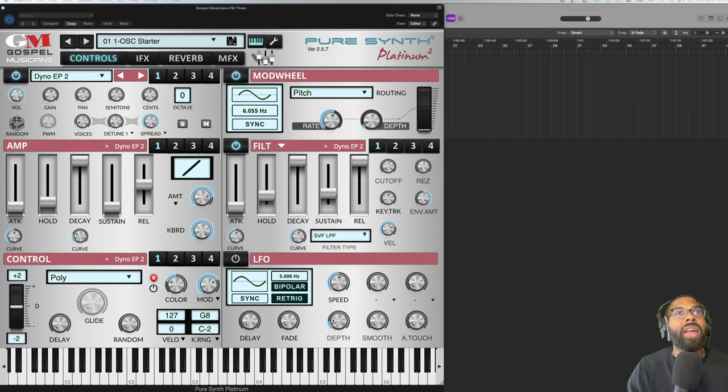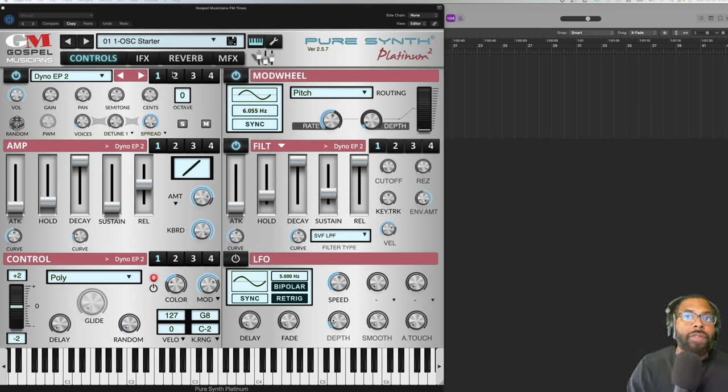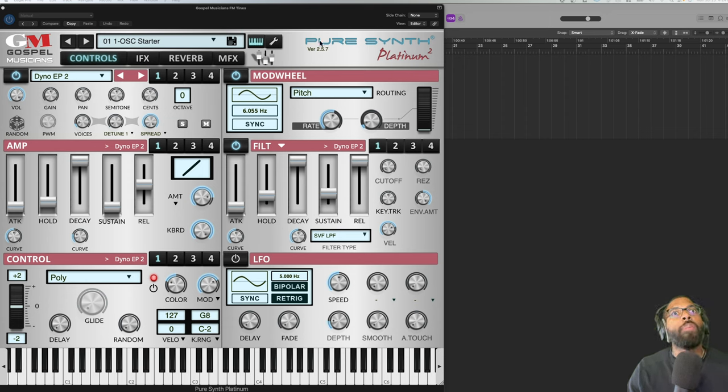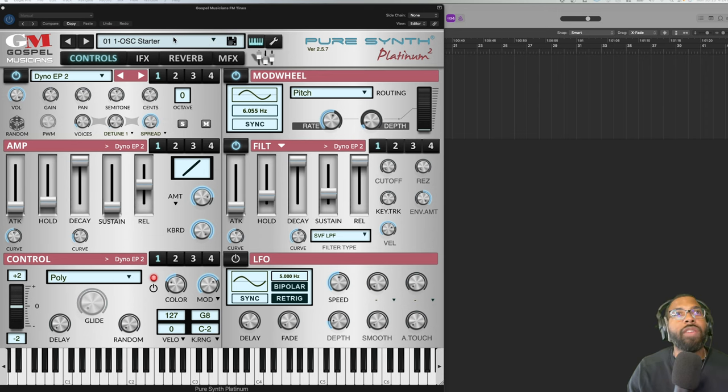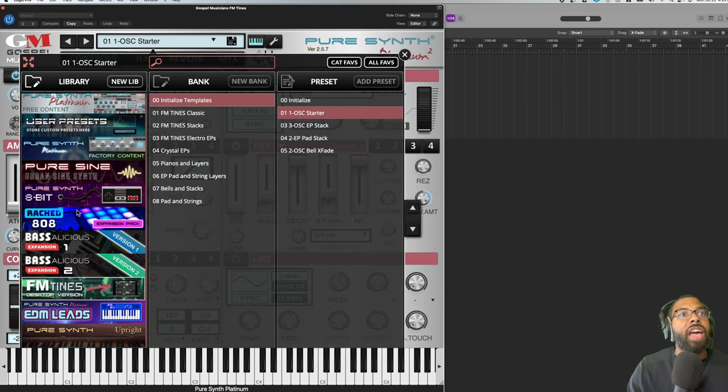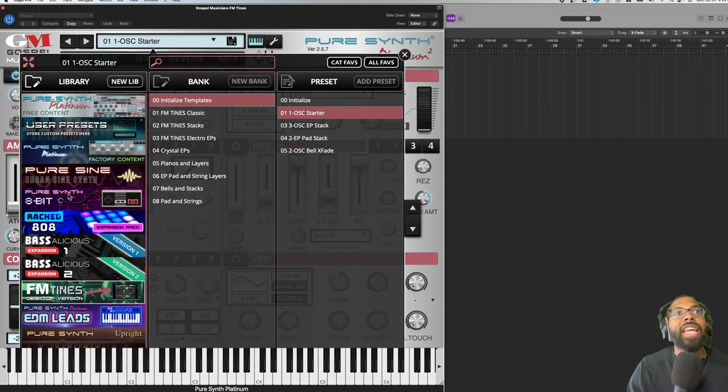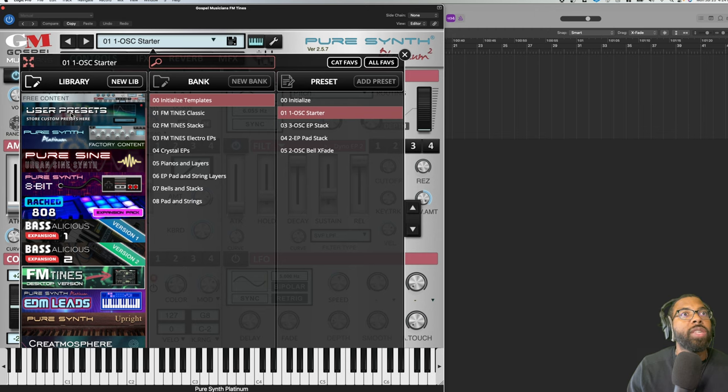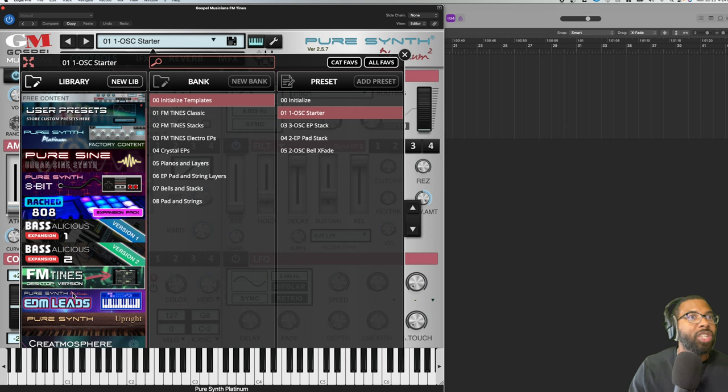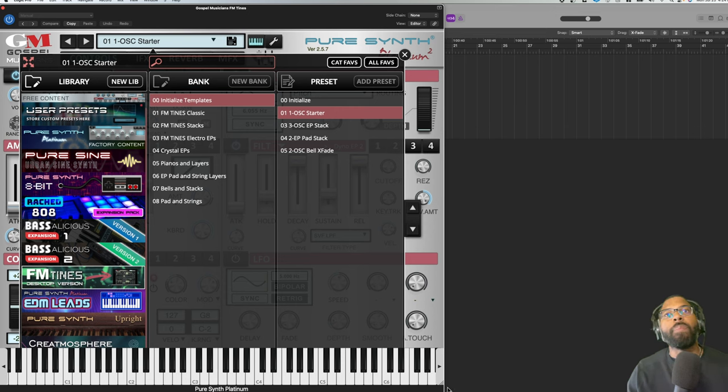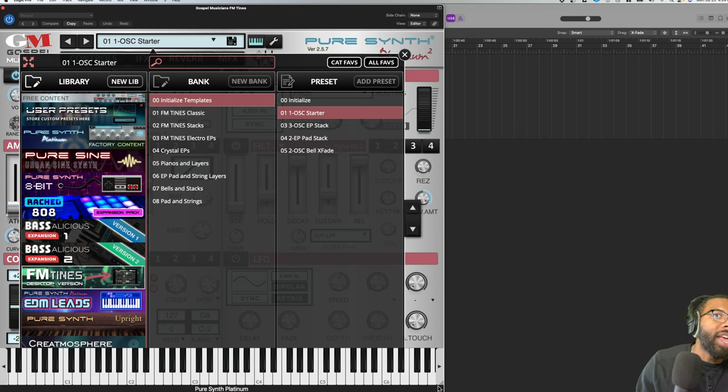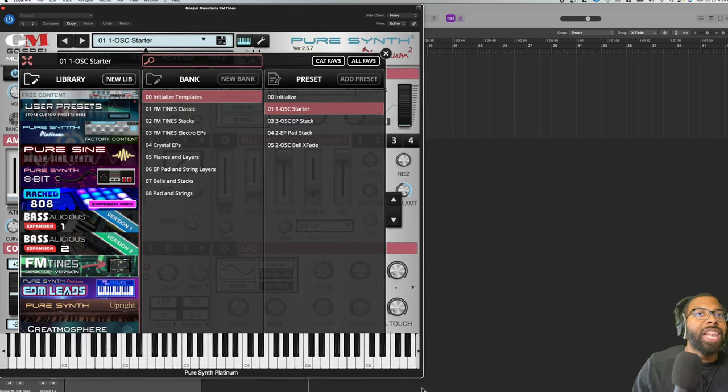What are you going to get? Gospel Musicians makes incredible apps. To access this particular FM Tines expansion pack you have to download the Piercing Platinum free player. You can even get some sounds in there for free. They have Piercing Platinum, Piercing 8-bit packet, 808 pack, Bass Delicious 1 and 2, Idiom Leads, Piano packs, Free Atmosphere - all kinds of stuff. The plugin itself is expandable.